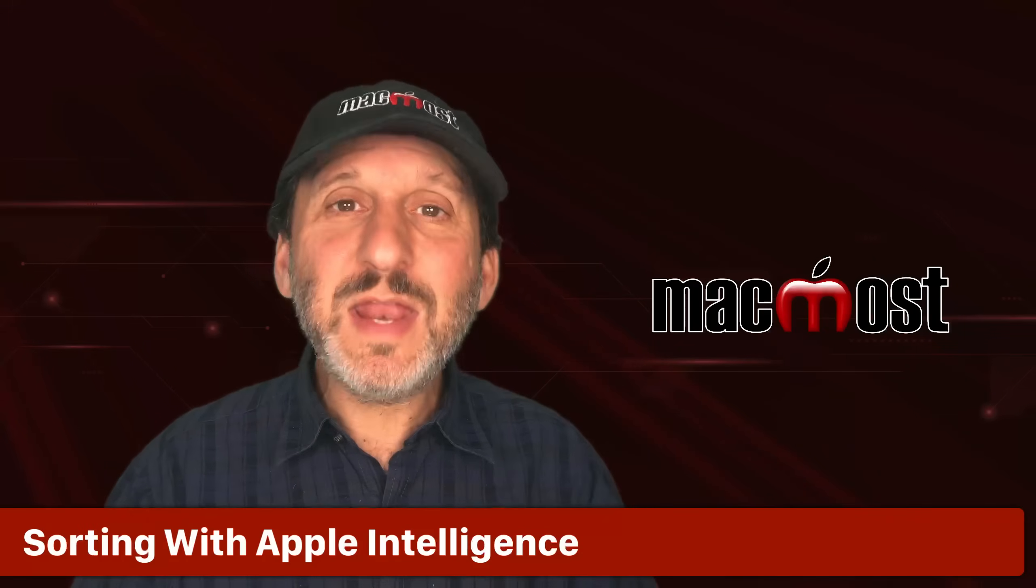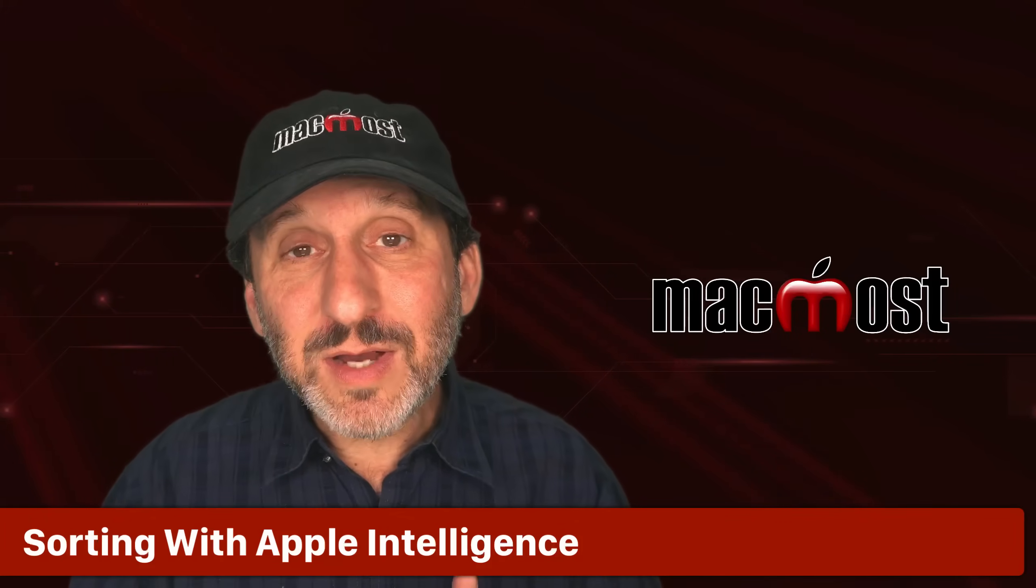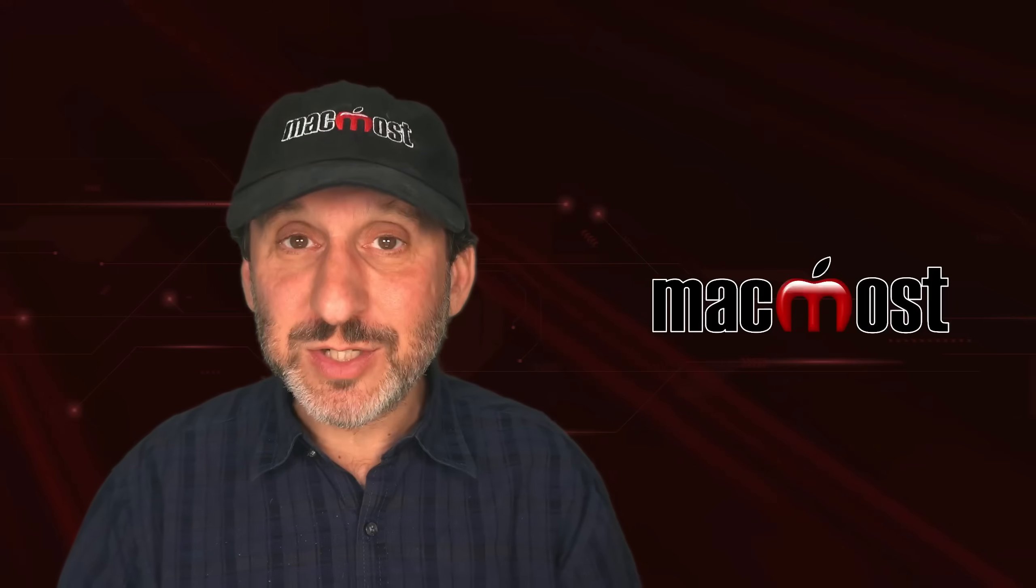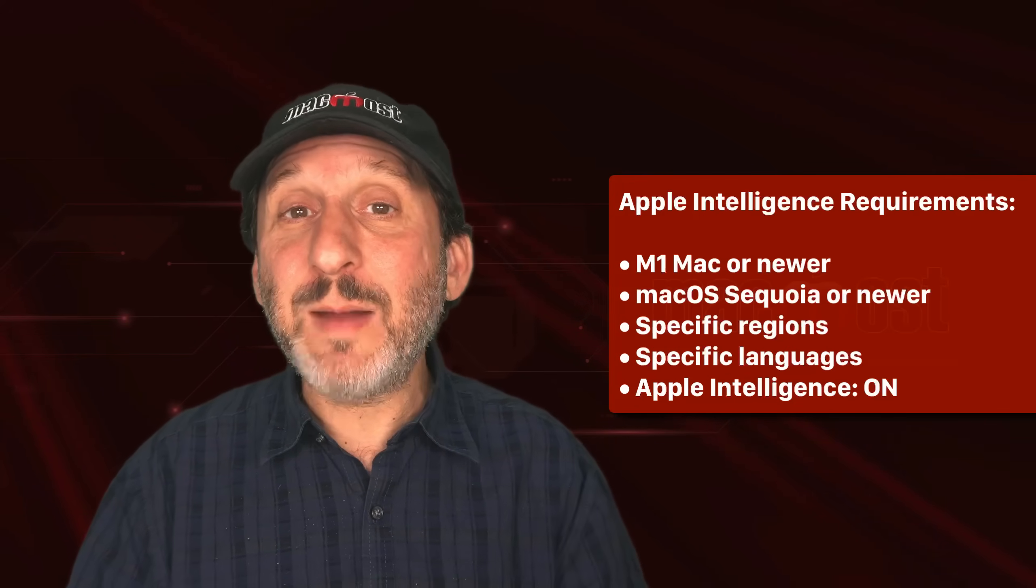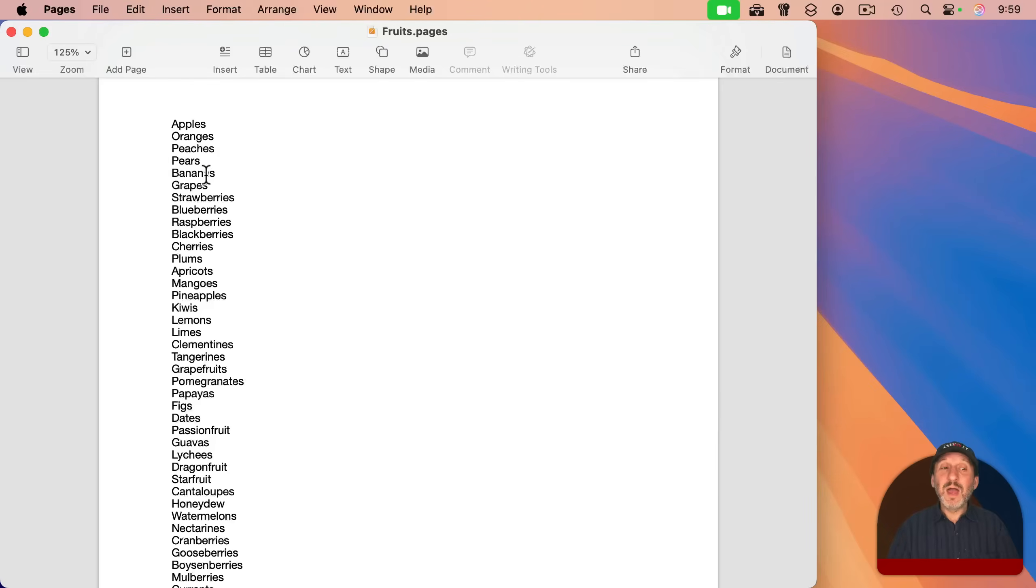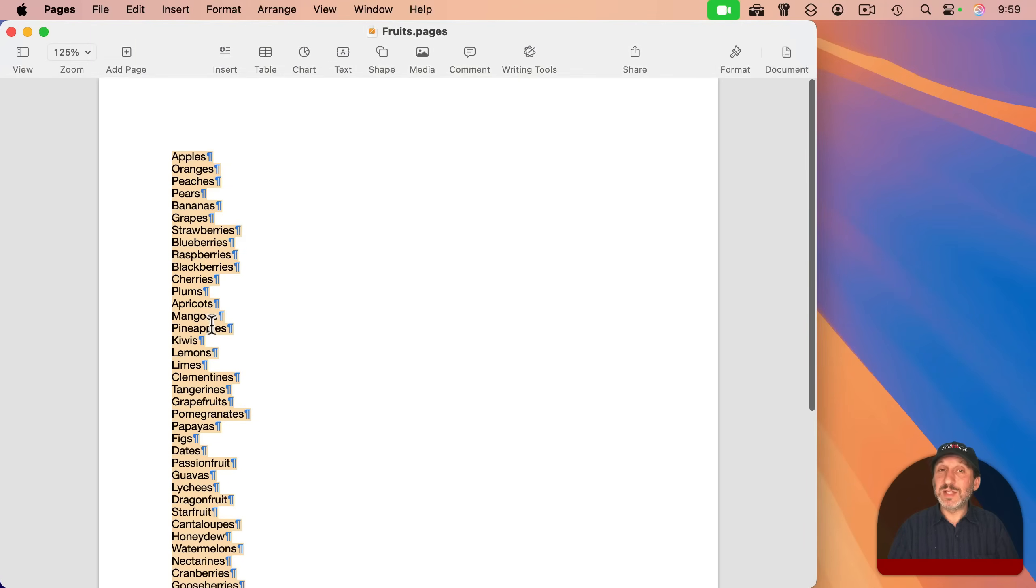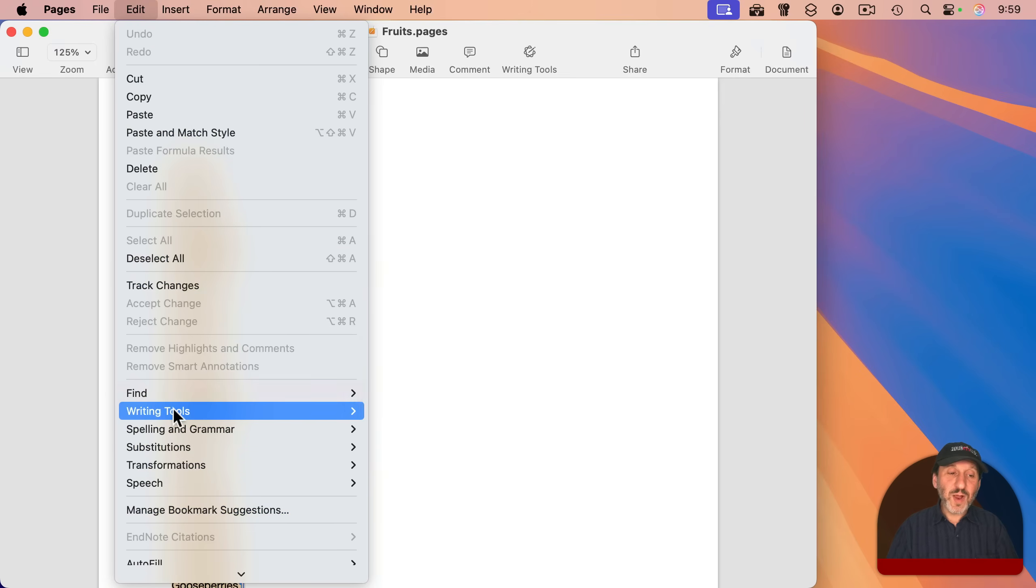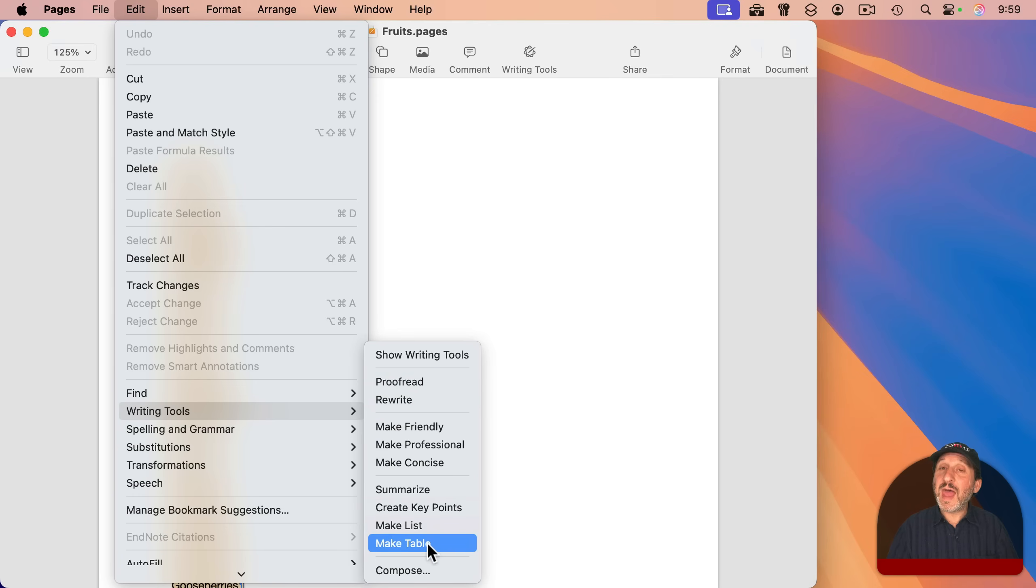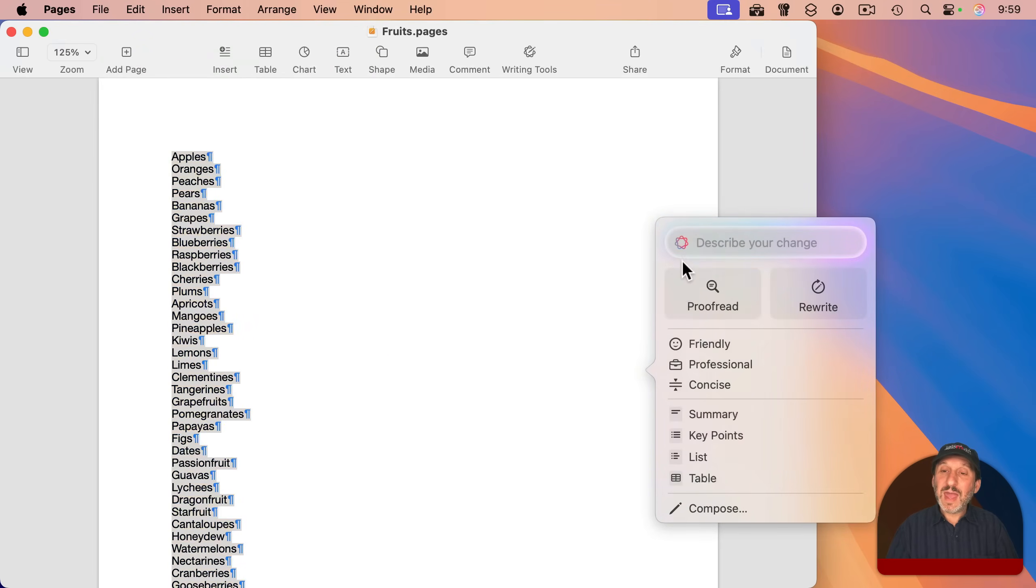Now, is there any other way to do this just in pages? And there is, but it doesn't work in all situations. If you have Apple Intelligence, so you've got a newer Mac that supports Apple Intelligence, you have it enabled and Apple Intelligence is supported in your region and with your language settings, then you can try to use Apple Intelligence for this. I'm going to select all here or you would just select the list if it's not your entire document. And I'm going to go to Edit and then Writing Tools.